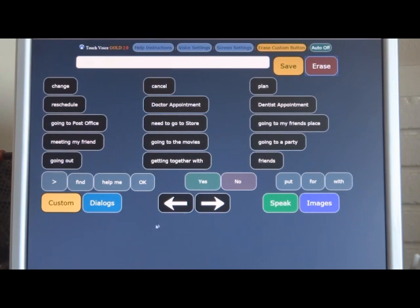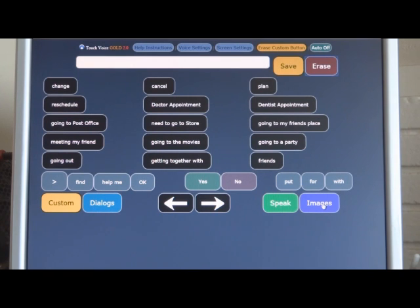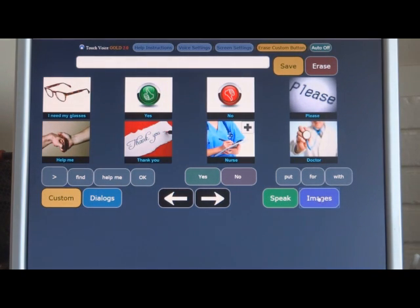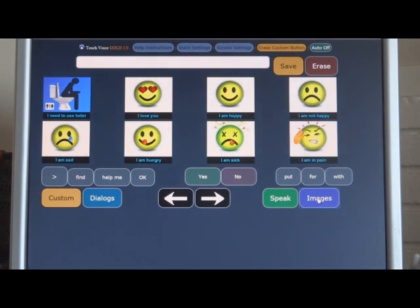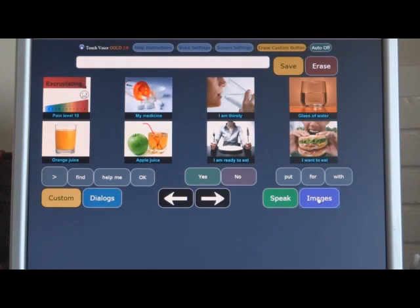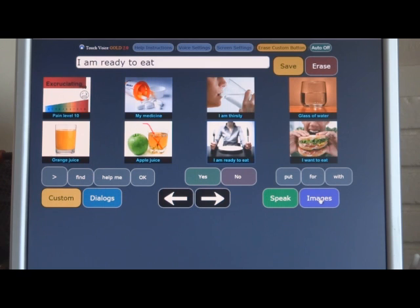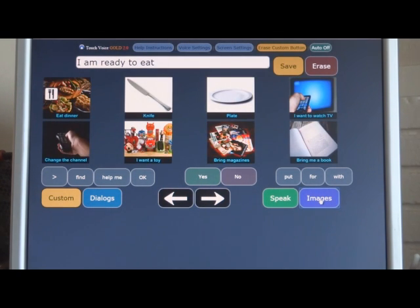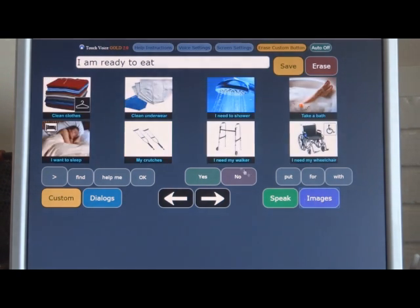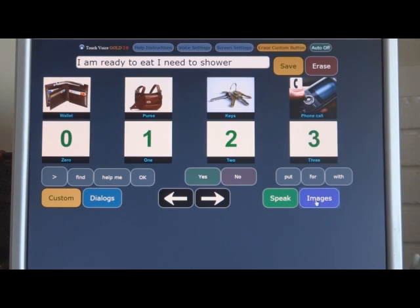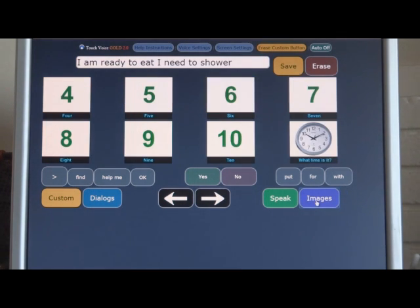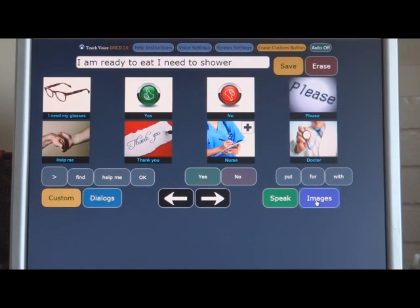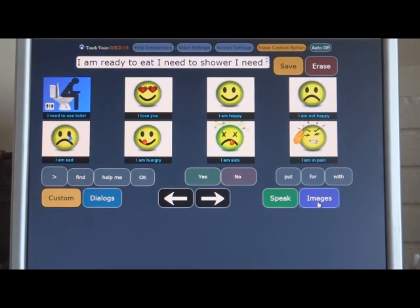Now let's talk about images. If you need to use images to speak, we have a series of images, and the image button works much like the dialogue button in cycling around. You can cycle through different images. I am ready to eat. I need to shower. I need my glasses. We have emoticons. I love you.